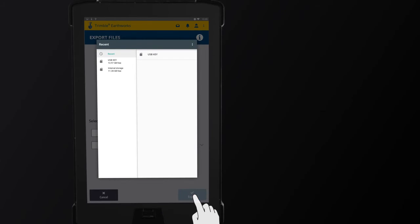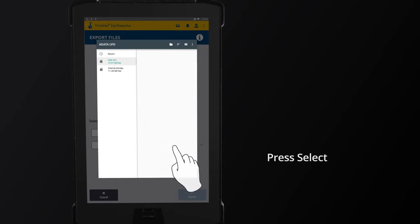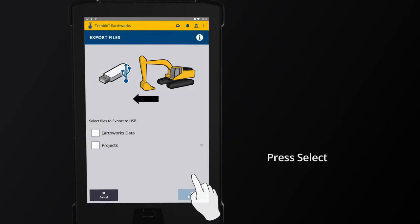In a pop-up screen, the TD520 drive appears. Press USB Drive, then press Select.